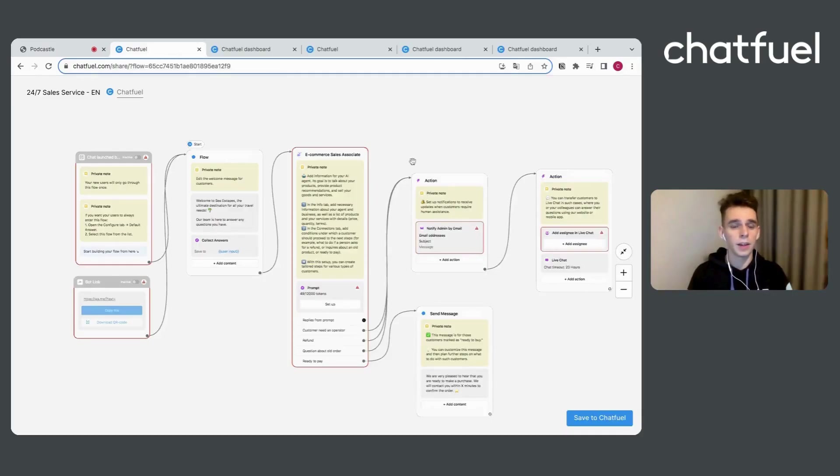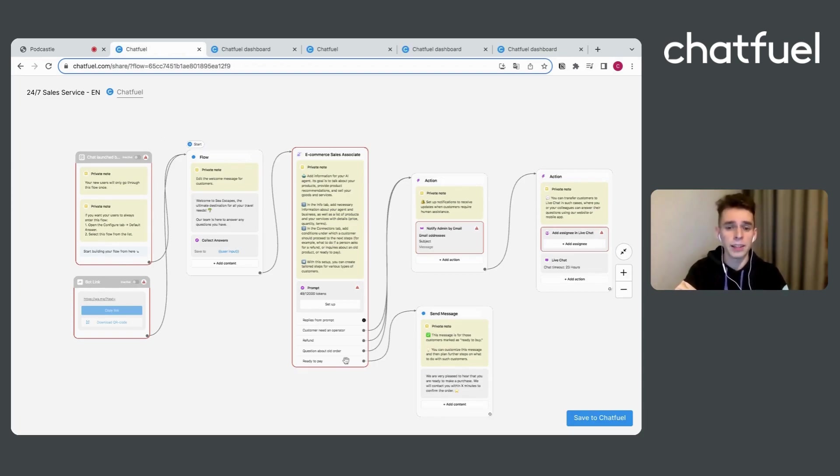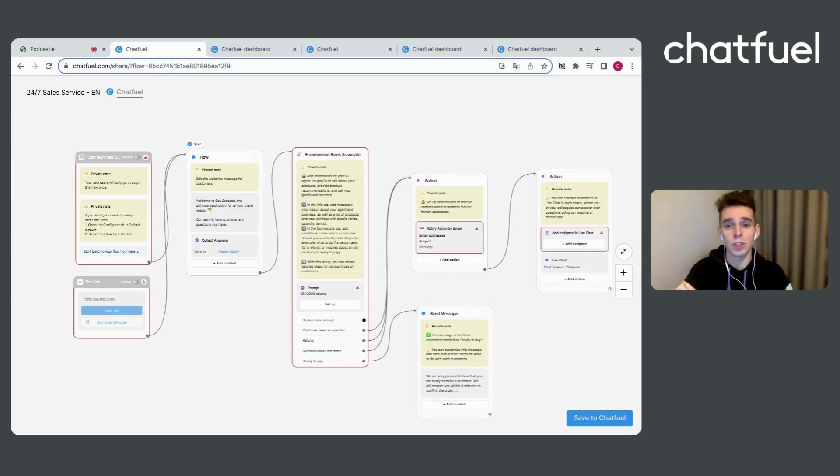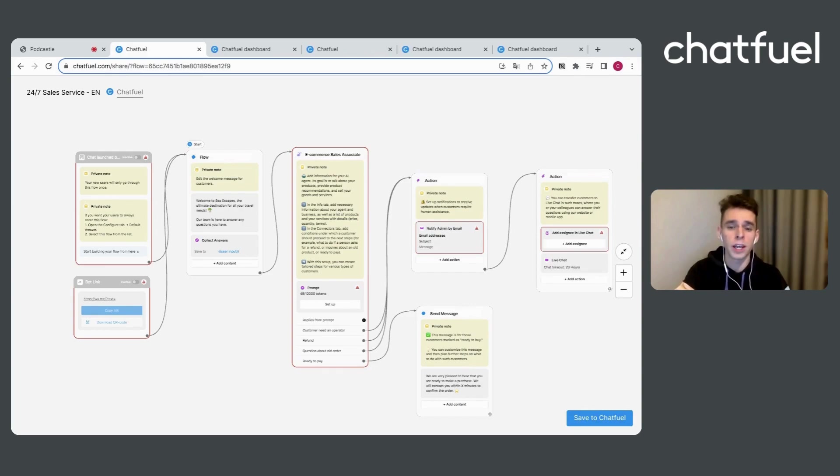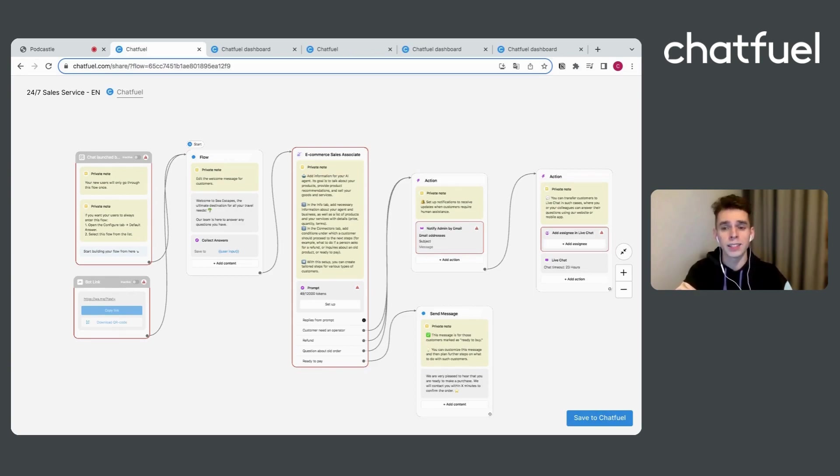Let's begin. We are on Chatfuel dashboard, where you can just save this template that will help you to get started with Chatfuel and apply this specific use case to your business need. Just press save to Chatfuel button and it will help you to get started fastly with us.